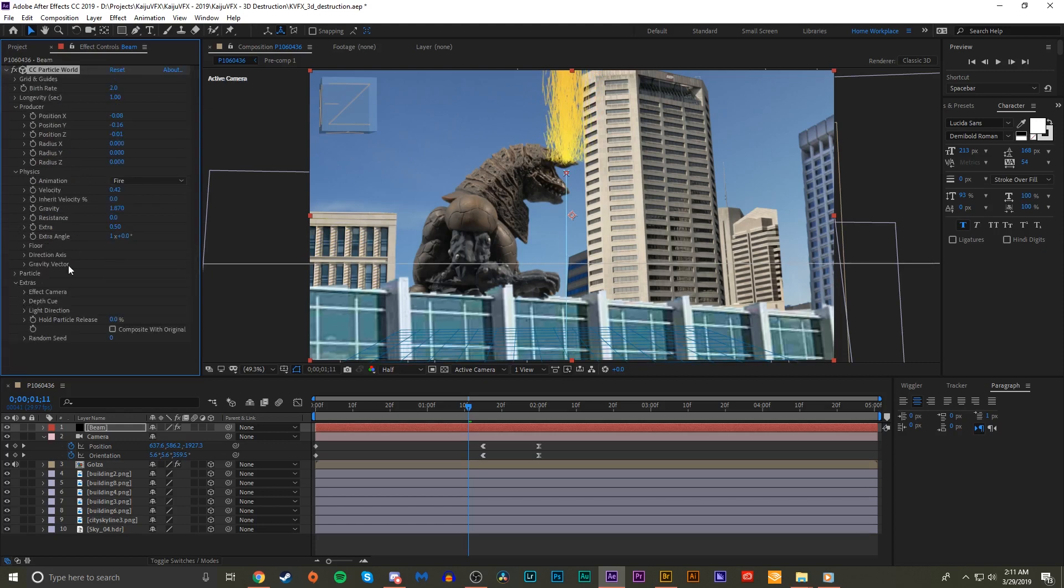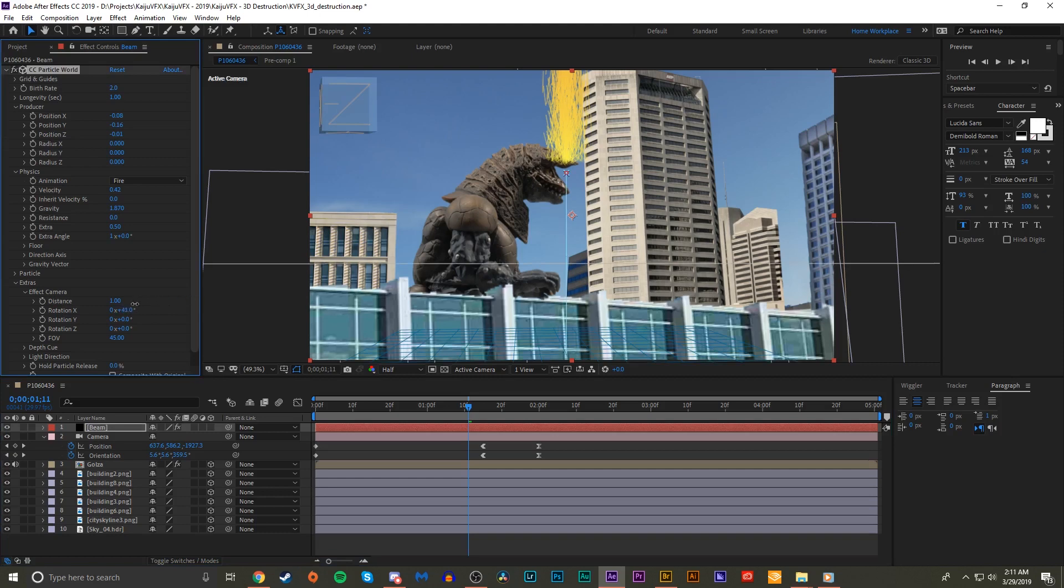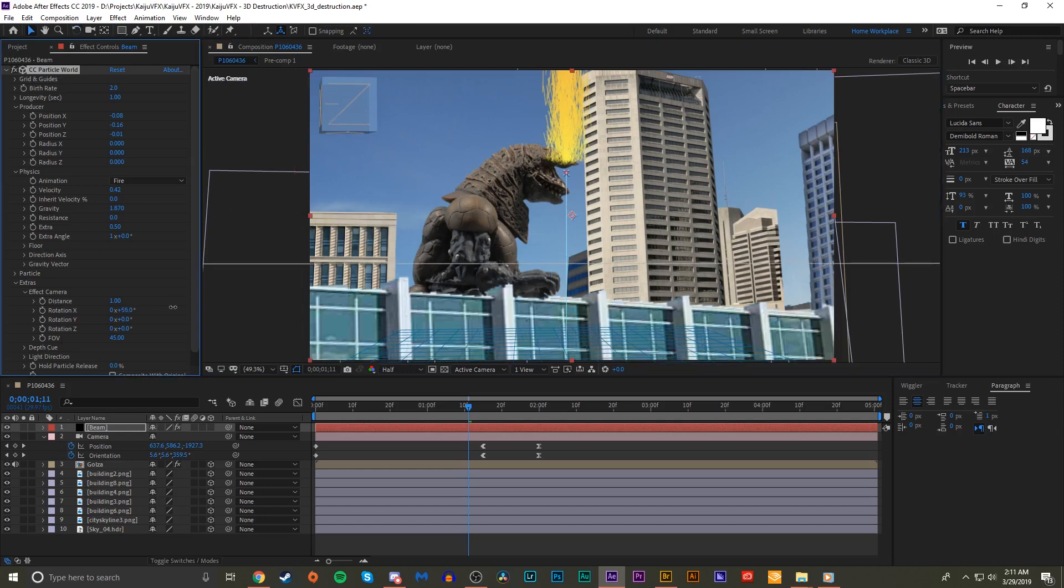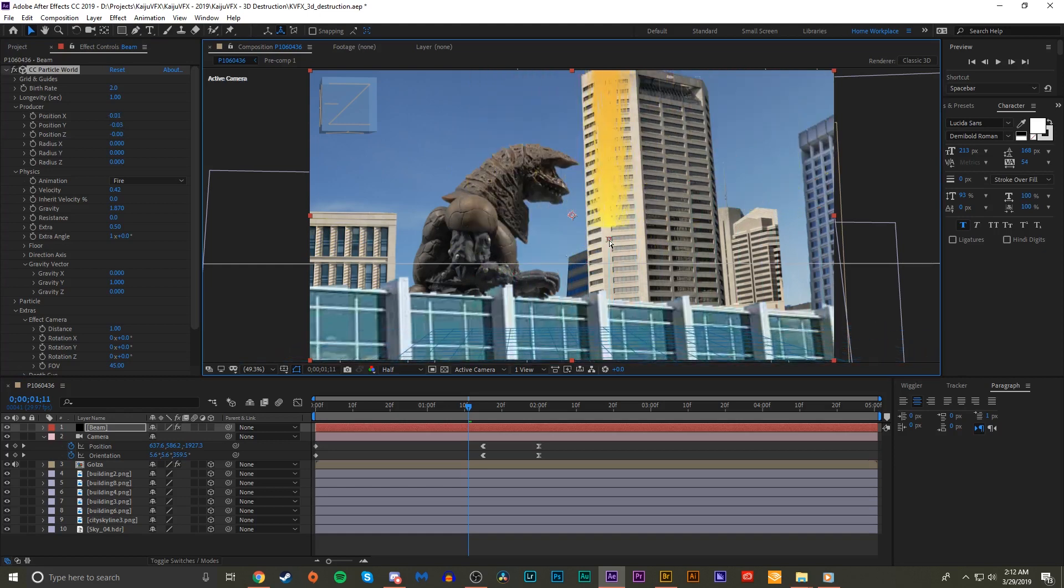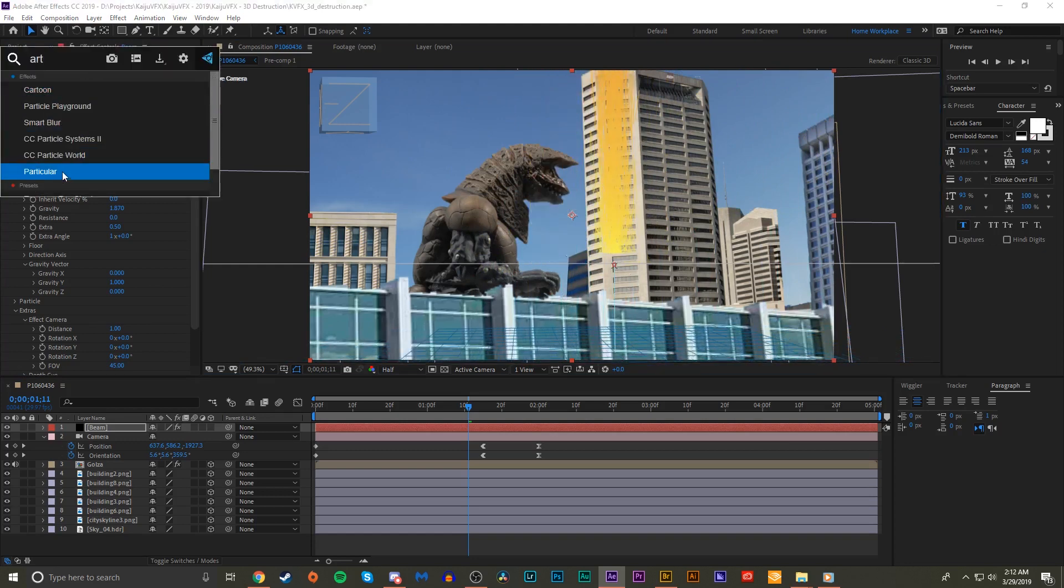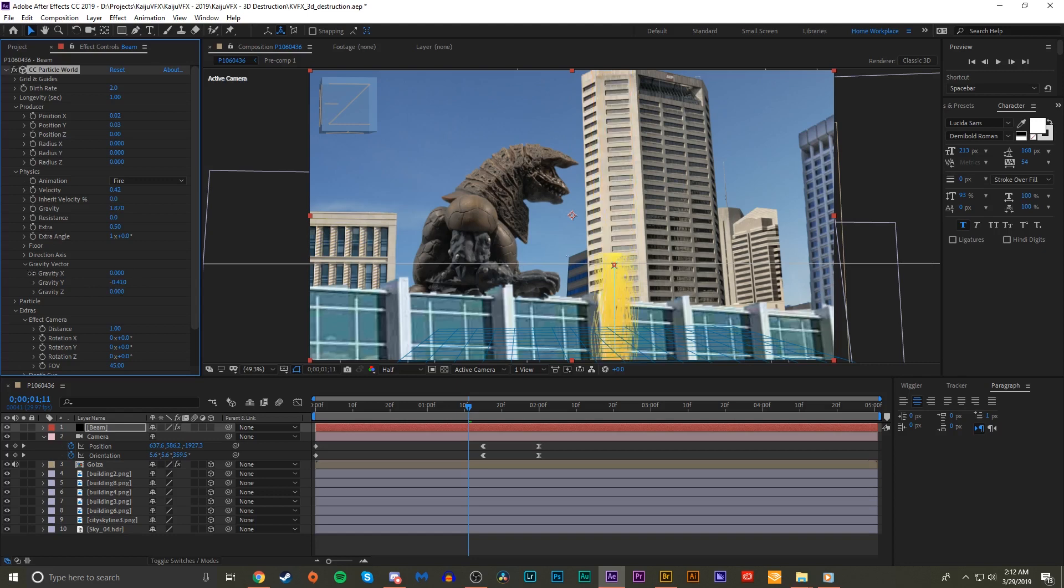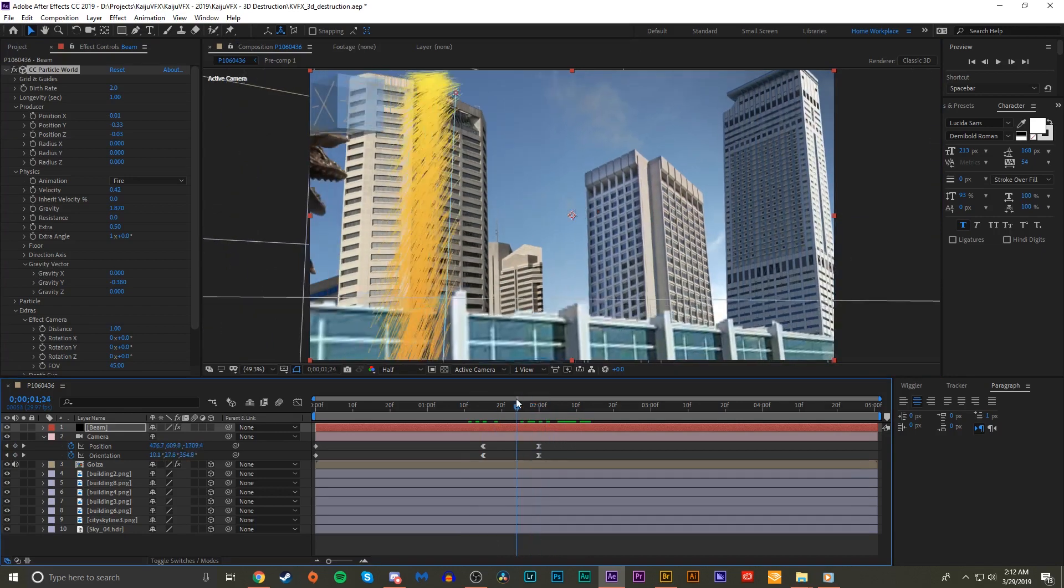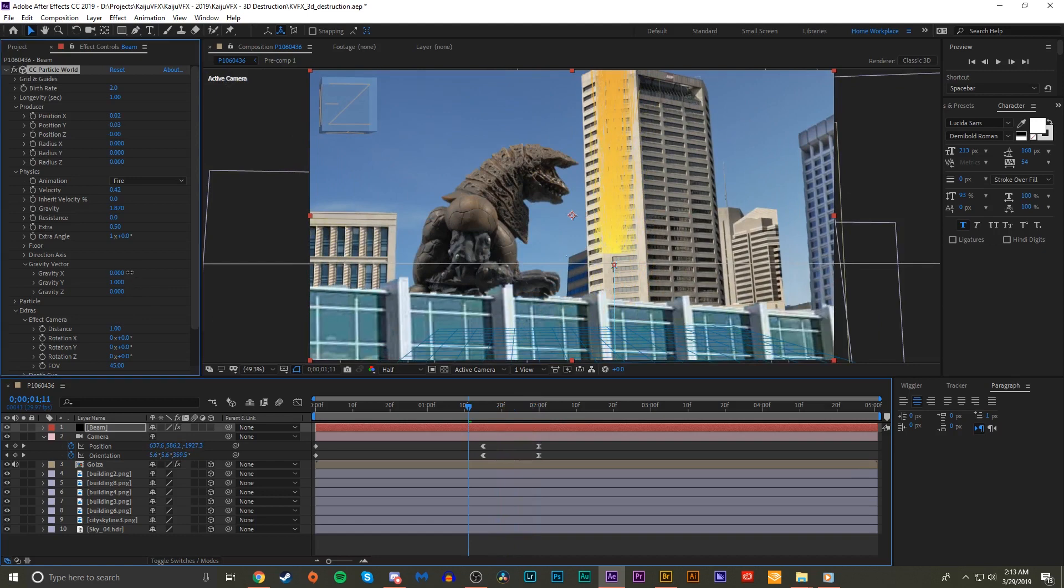What we can do is set the animation to fire, do our usual thing. Make the producer size a little smaller, bring down velocity, perhaps up the gravity. Same old little shindig that we have going on here. This isn't a tutorial for Golza's head crest beam, we're just making a quick mock-up here. But if you notice, our normal little thing that we do where we rotate the effect camera, it does not work. That is because again, Particle World currently is responding to the After Effects camera.